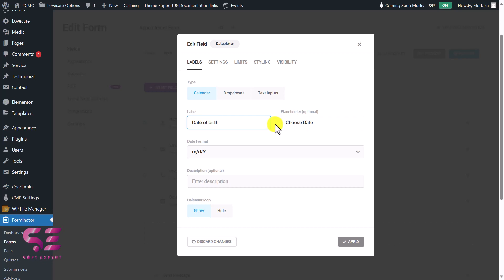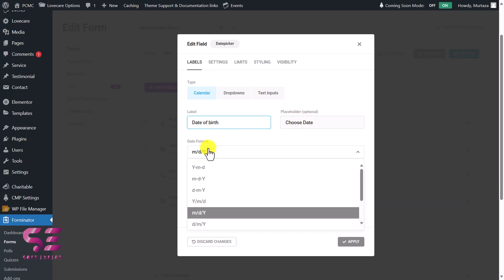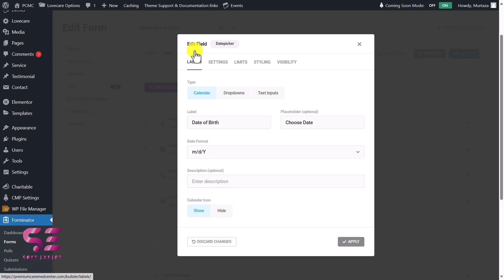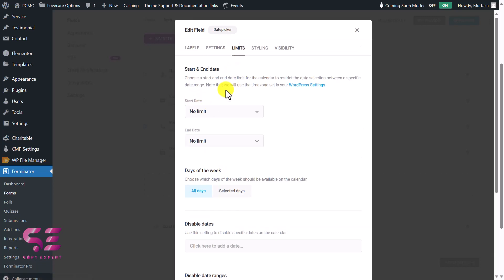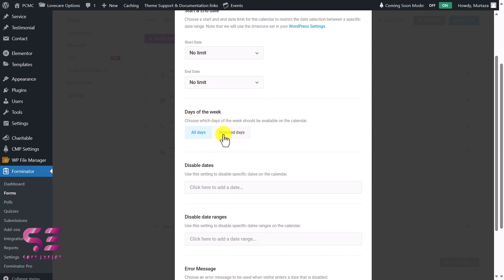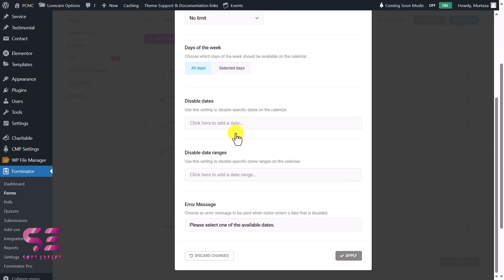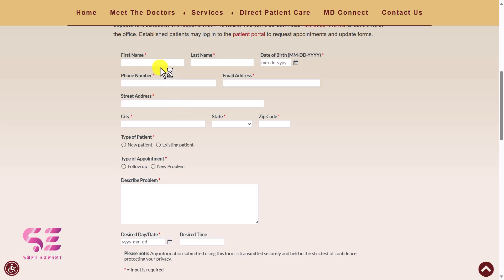For the Date field, instead of the default label I'll write 'Date of Birth'. You can also change the placeholder, date format, and the type — calendar, dropdown, or text input. If you want to hide the calendar icon you can do that here. You can also set limits for the field, like start date, end date, and select only working days. Apply — so we've added all those fields.